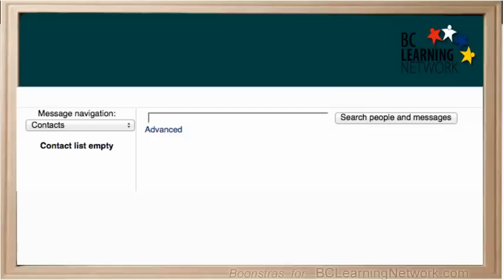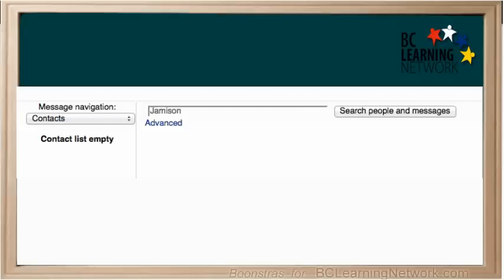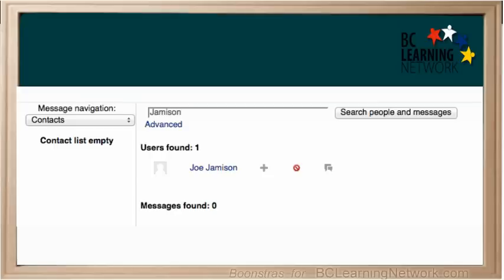You will need to add your teacher to your contact list. Type in the teacher's name so that the system can locate him or her. You will want to add your teacher to your contact list so that you can save time when you are asking questions.